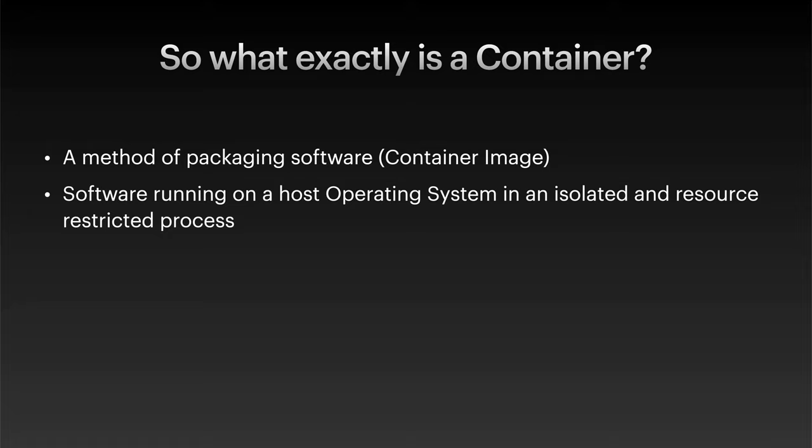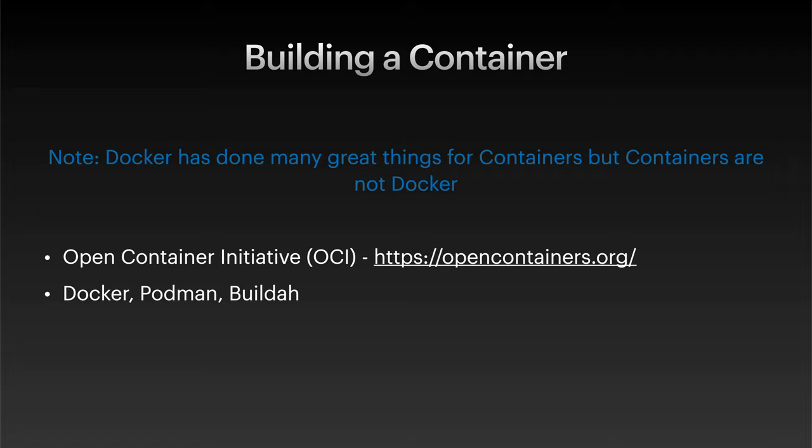Now, a container is a running instance of a container image. A container basically manifests itself as a lightweight, independent machine running on a host. However, when you really look into it, and we will over the next few videos, it's really just a resource-restricted, isolated process running on a host.